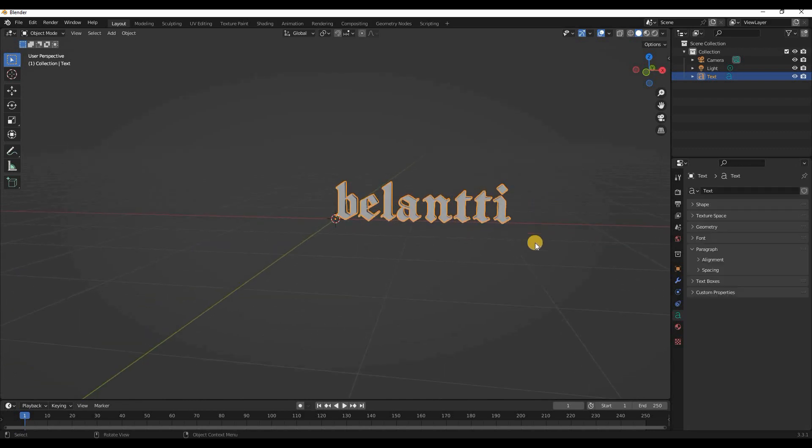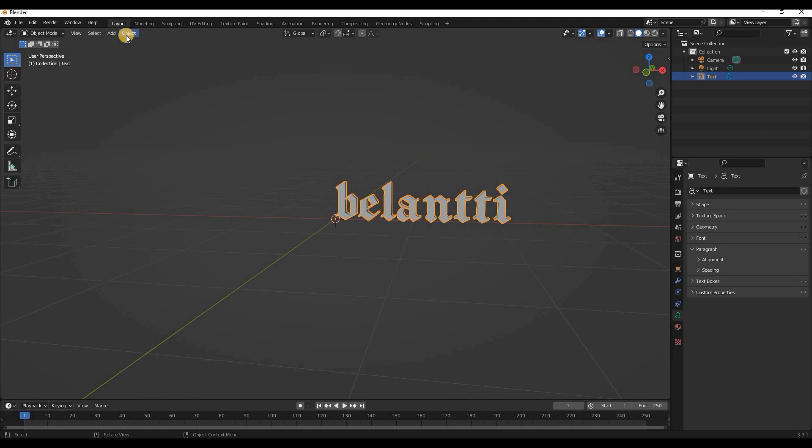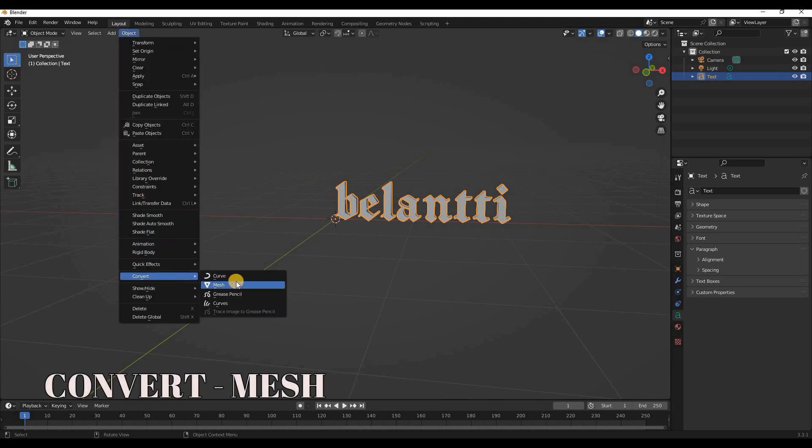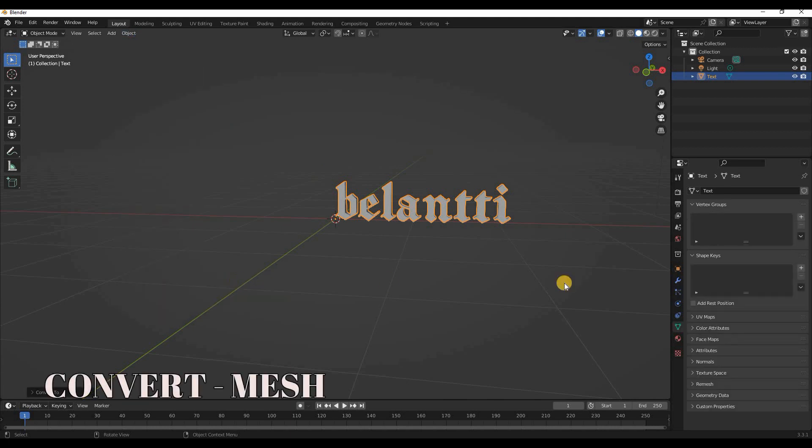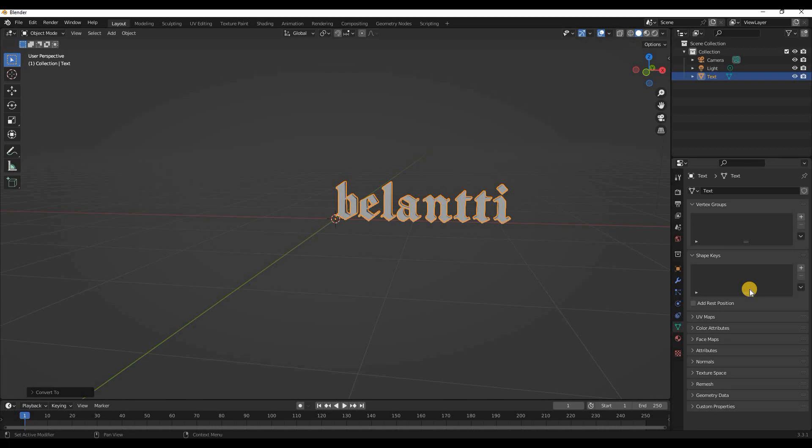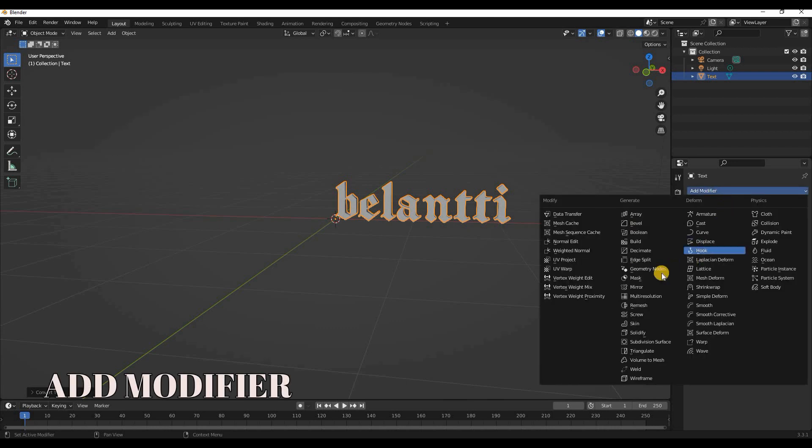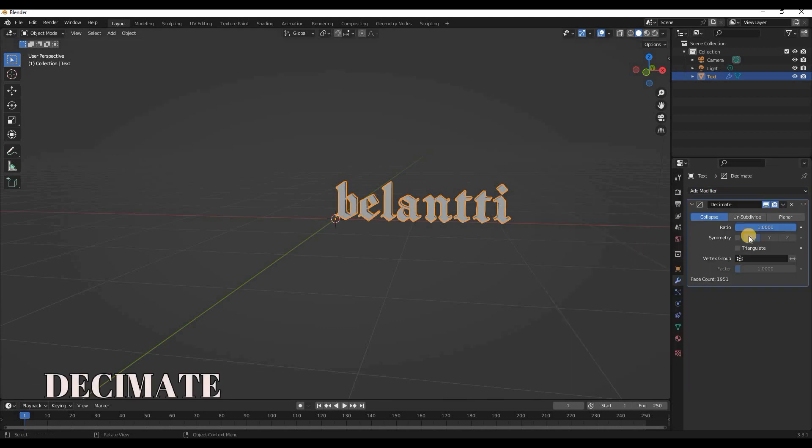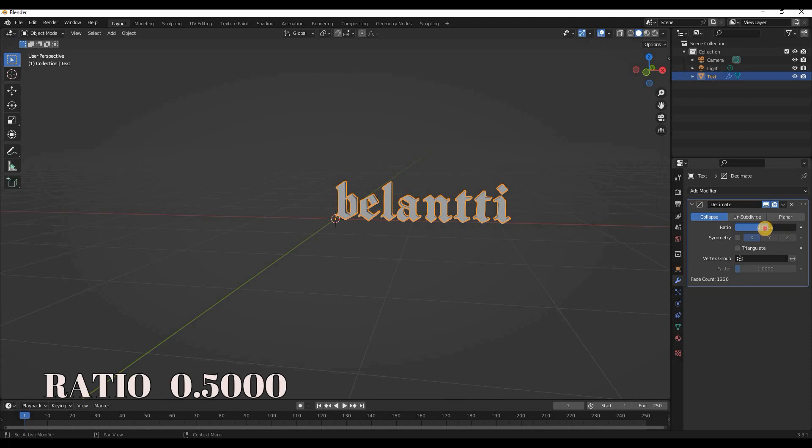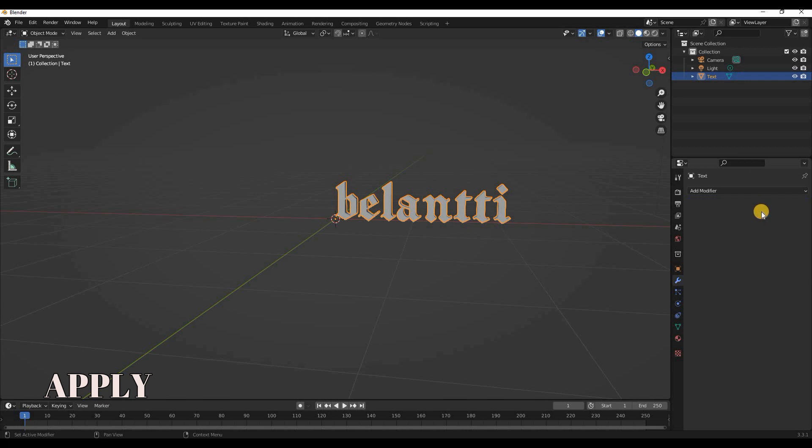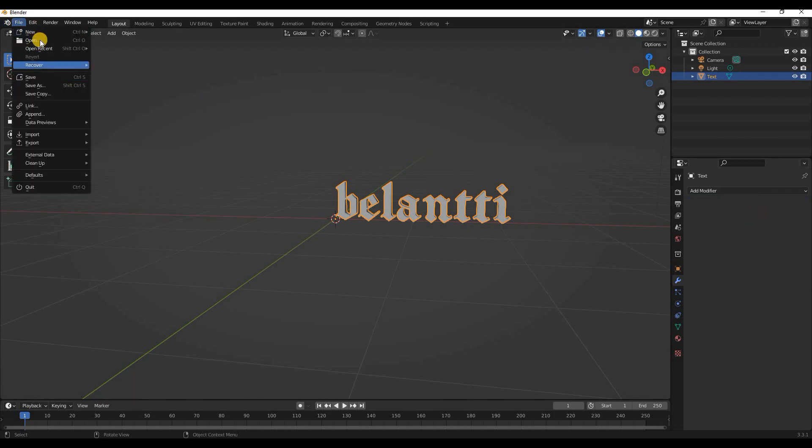Now that we need it for Second Life, make sure it is selected. We click on Object, we go Convert, and we convert to Mesh. Then we're going to go on here, this tool, click Add Modifier, you're going to click on Decimate, and then we're going to go here around 50% and click this arrow, hit Apply. If you're happy with it you can export it.